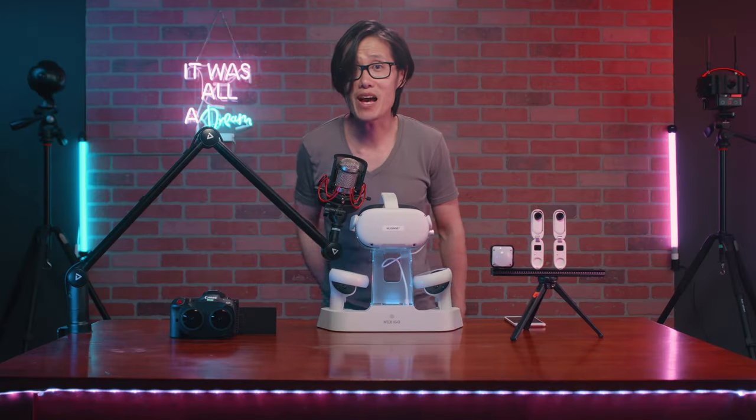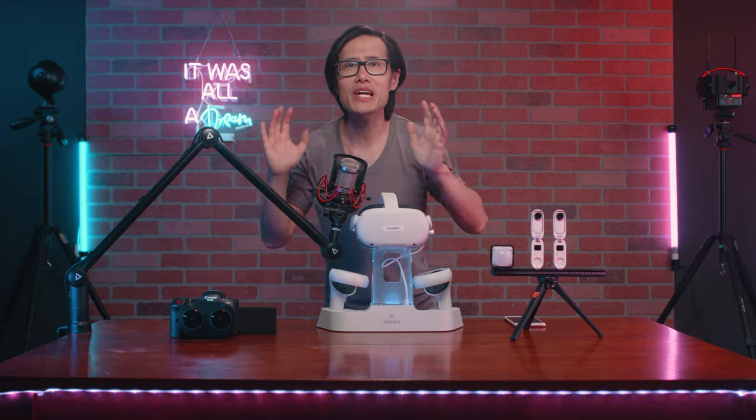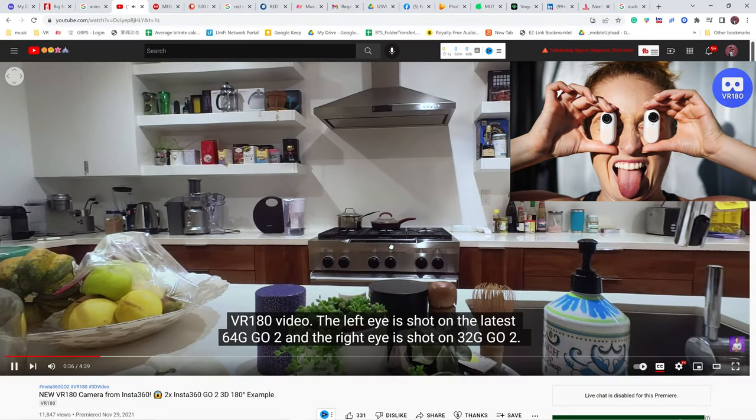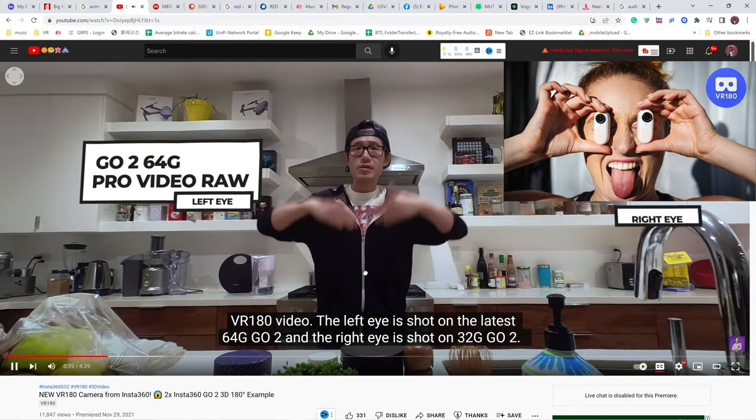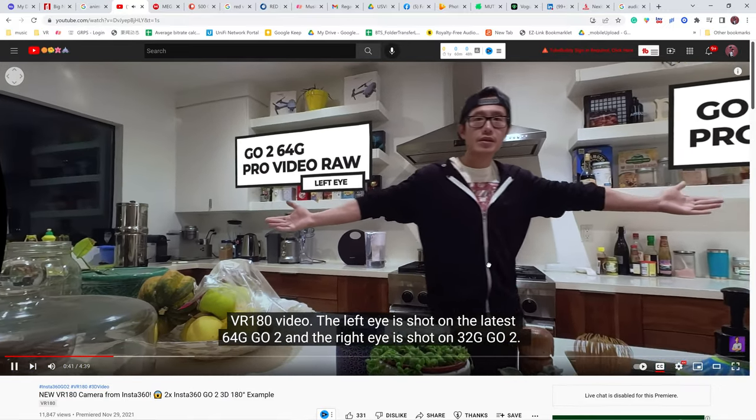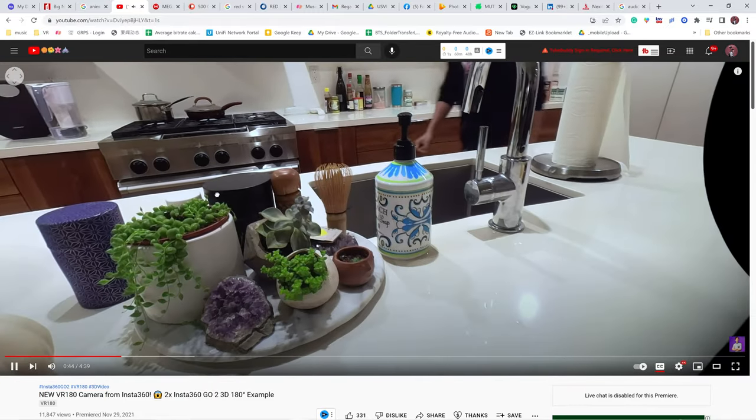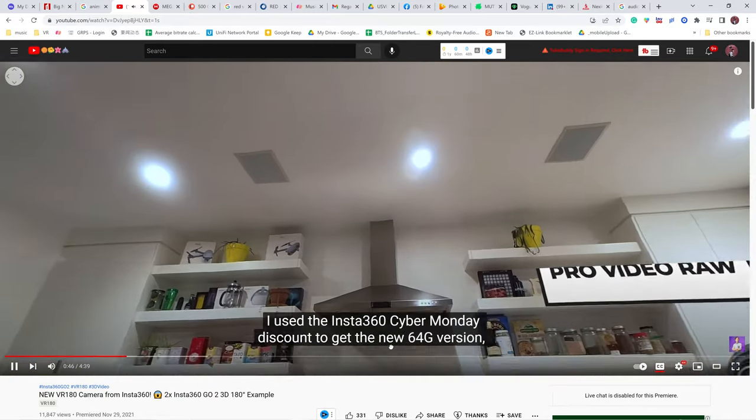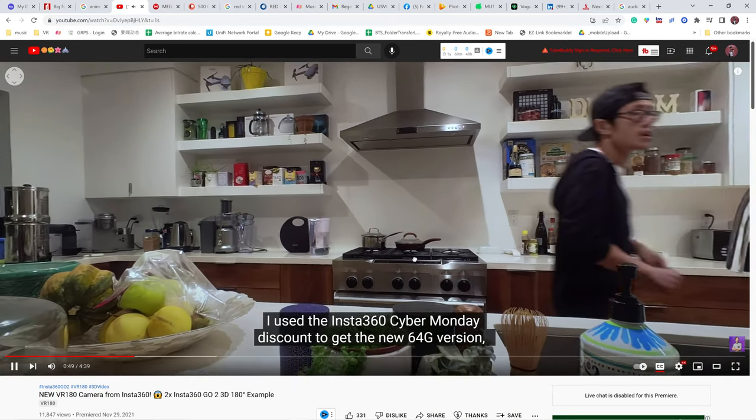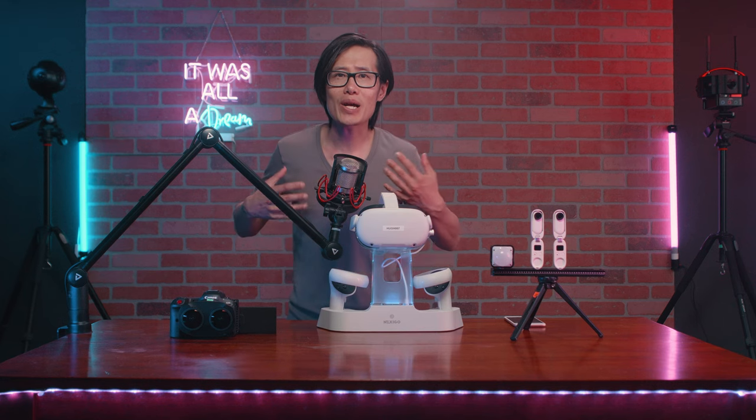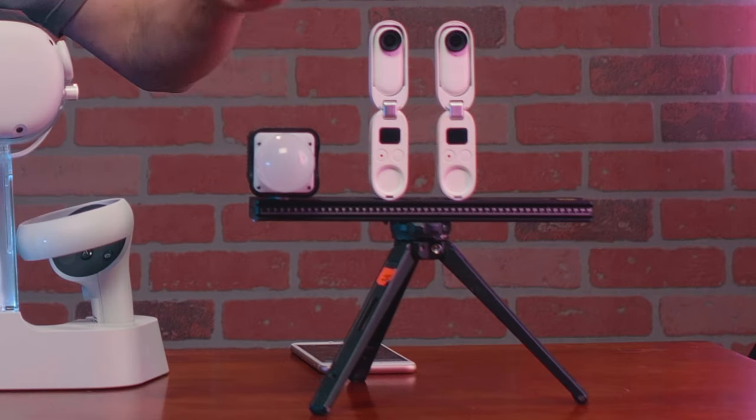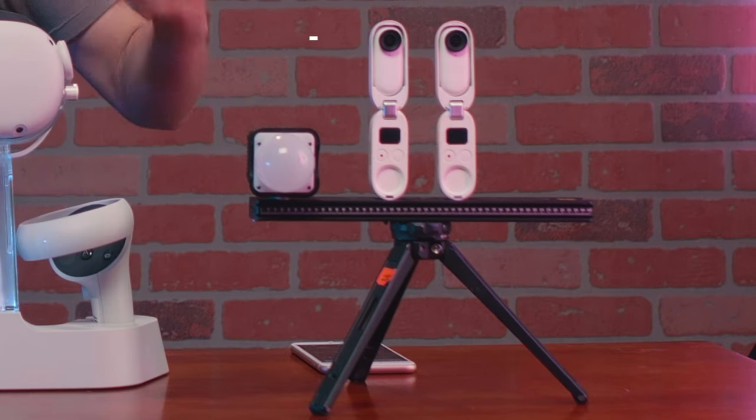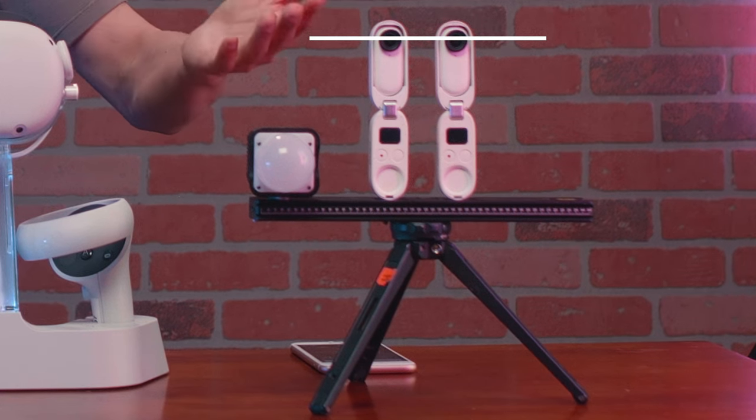If you have not already, check out my VR180 video shot on 2 Insta360 GO 2 right here. It gives you roughly 5.7K in 50fps VR170, not fully 180 FOV just yet, but a regular viewer can not tell the differences anyway. To rig the camera is easy. I use this rail right here to mount the camera with the case. This helps me make sure both cameras are in the same height.